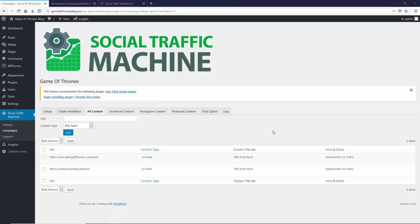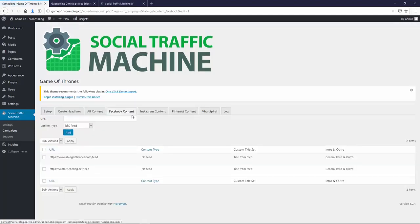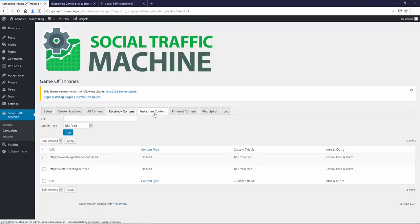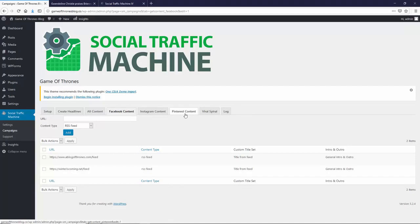We also have options for you to send specific content to Facebook, specific content to Instagram, or to Pinterest. So, for example, if you wanted to send, you thought you had one sort of content source that would work better on Pinterest, or better on Instagram, you can do that. And we give you full control, so you can send whatever content you want to whatever, which, whatever social profile you want.